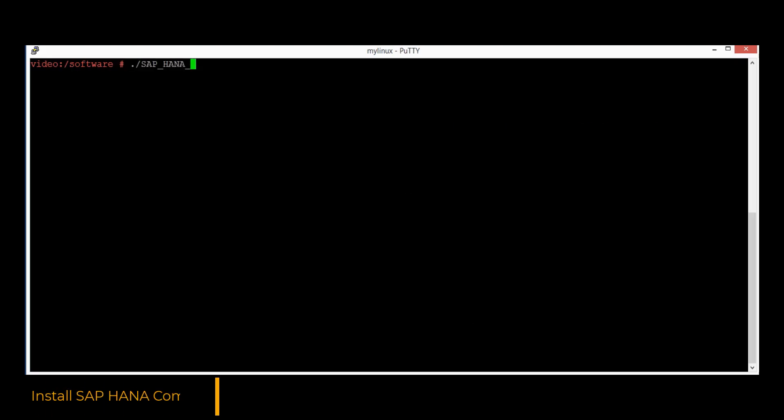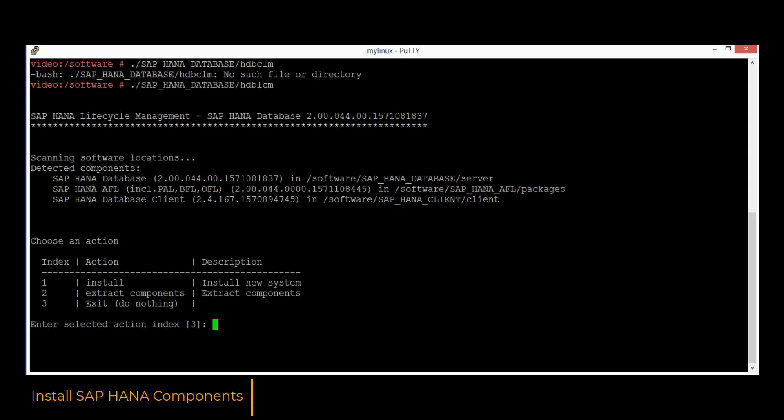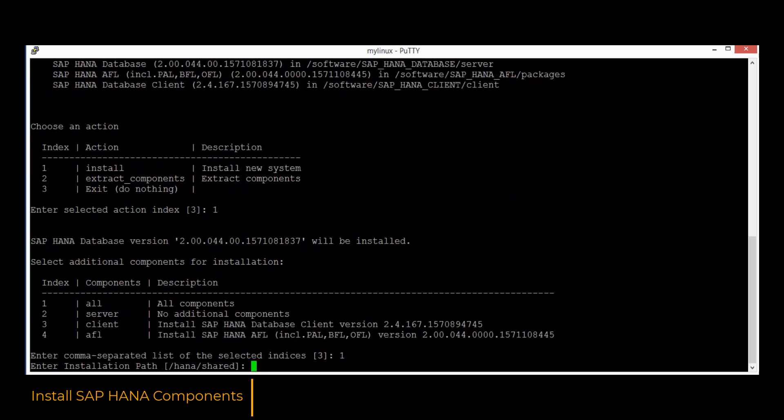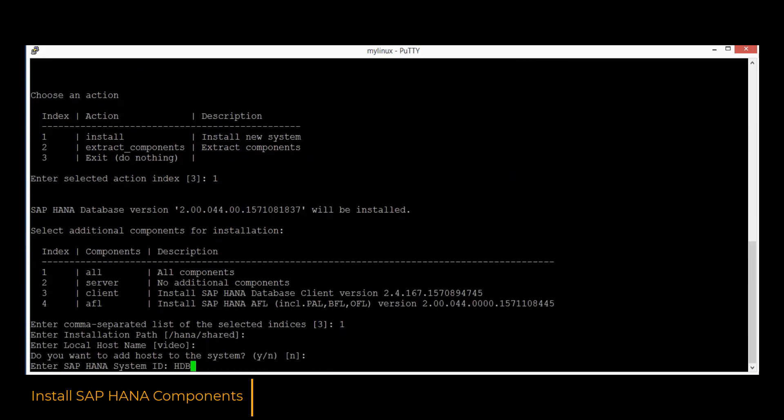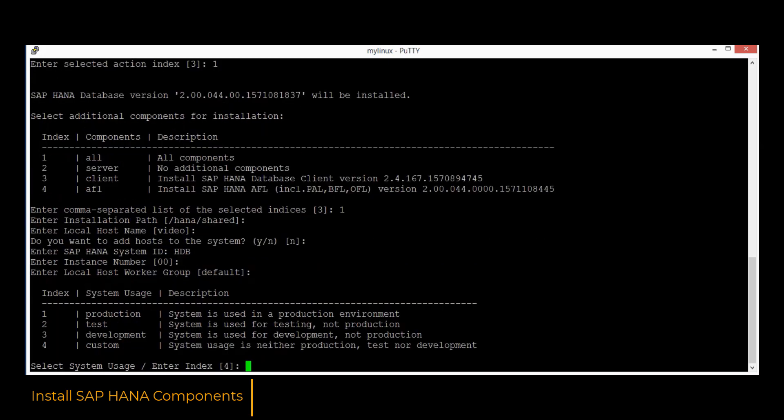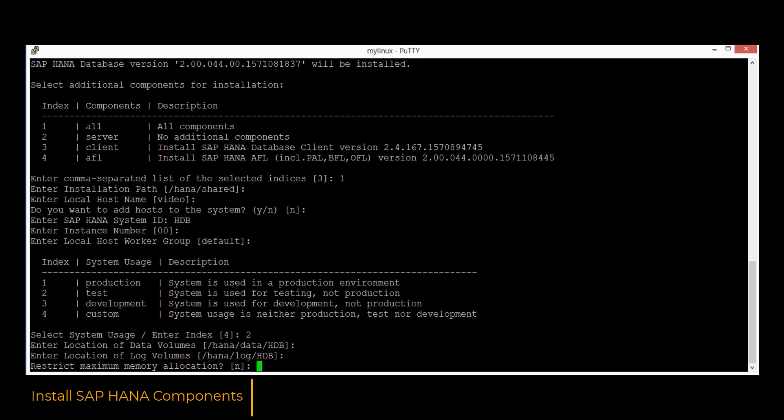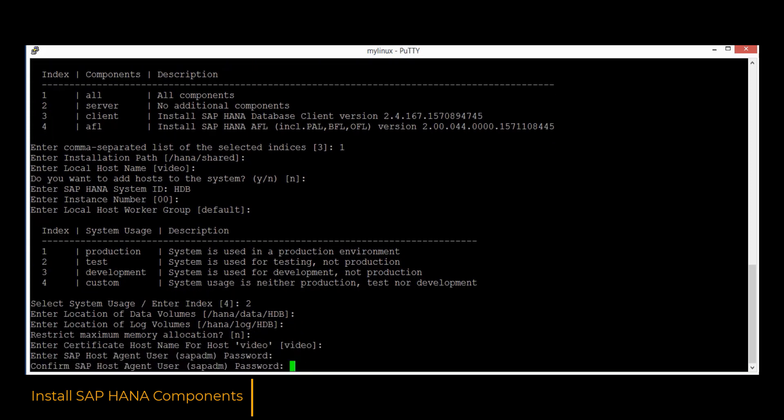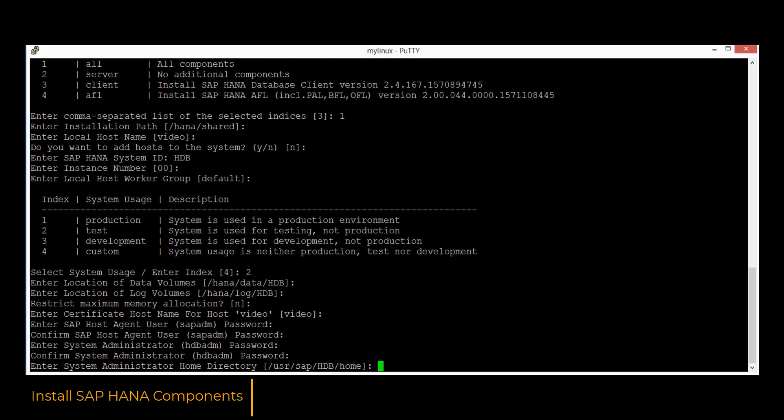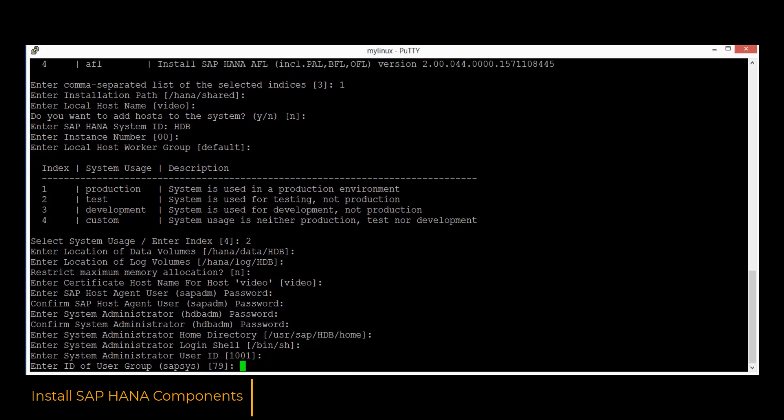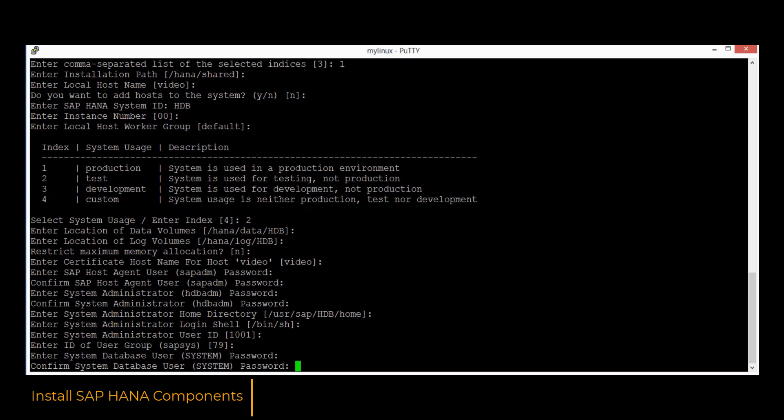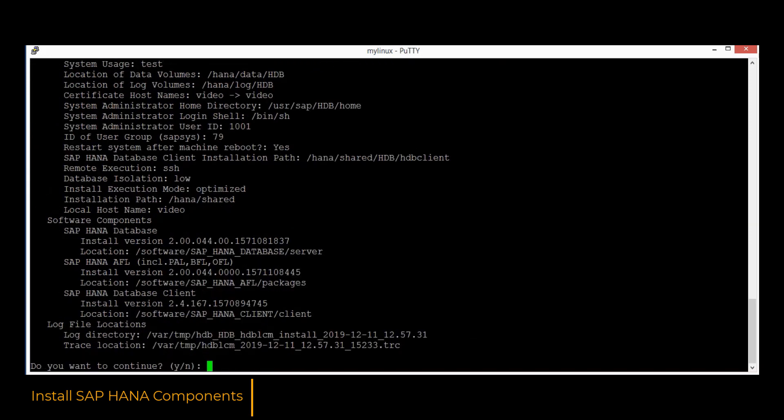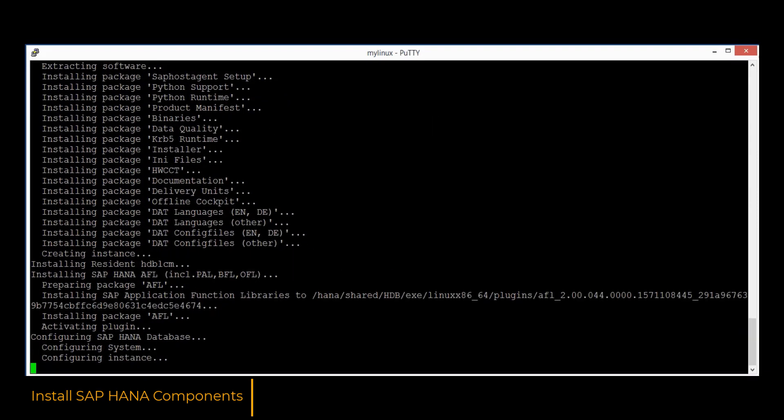Let's run the lifecycle management tool from the database engine directory. In the action, we would select the new system installation. Afterwards, we would use option one to install all components. The system ID needs to be filled, then the instance ID and the system type needs to be selected. We will keep the default location for the data logs location for now. Afterwards, the password needs to be defined for the SAP host agent, for SAP system administrator, and for system database user. Let's press Y to continue the installation.